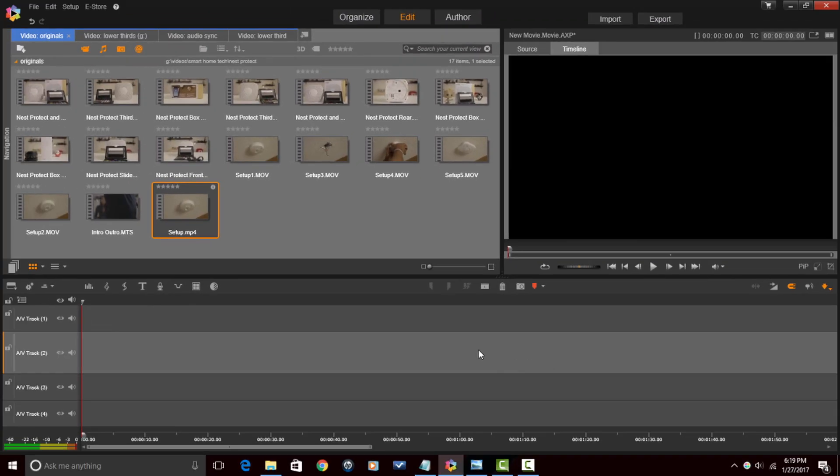And now when you're finished editing your 4K footage and you export it and upload it to YouTube, it will no longer have the green line of death.